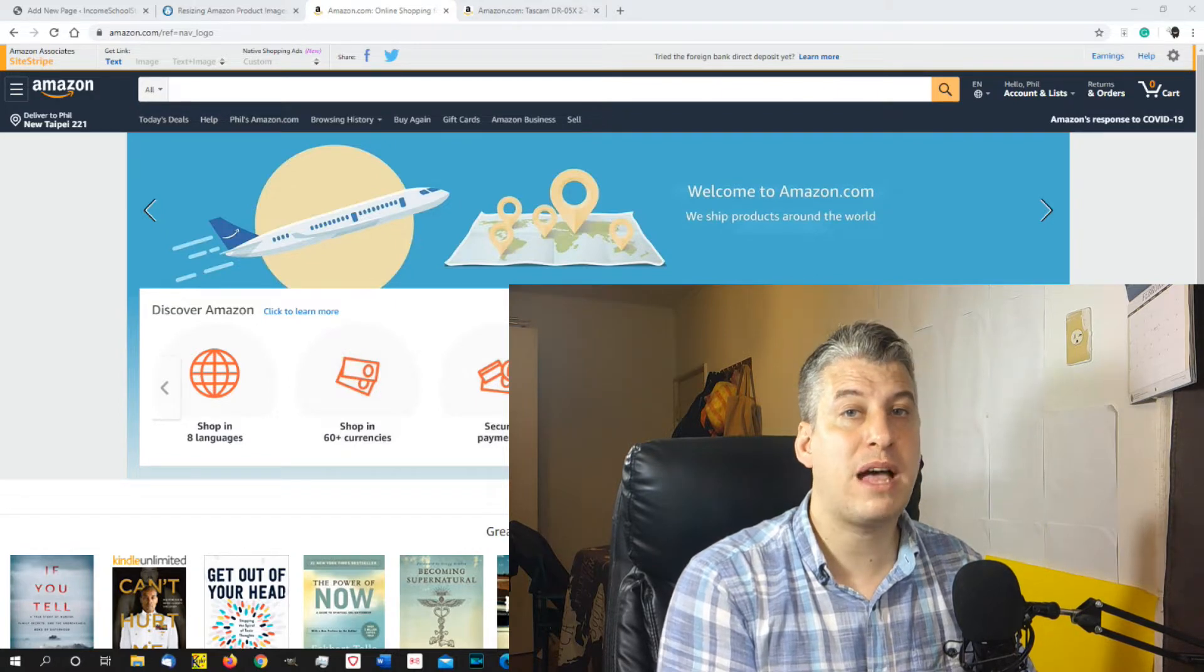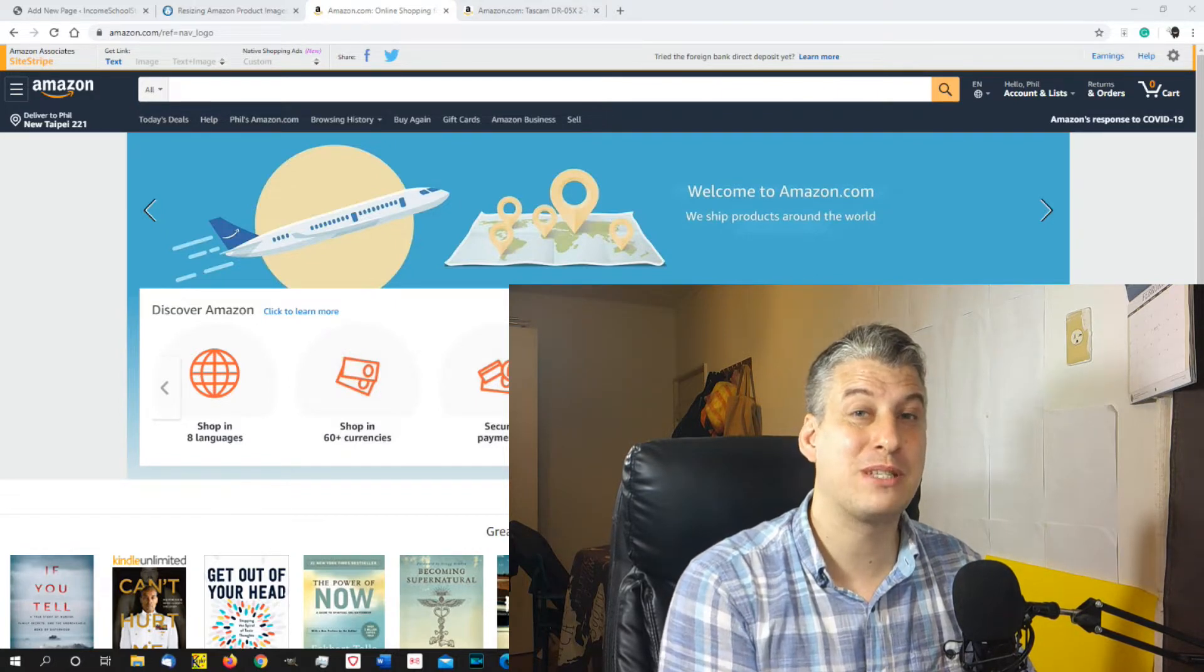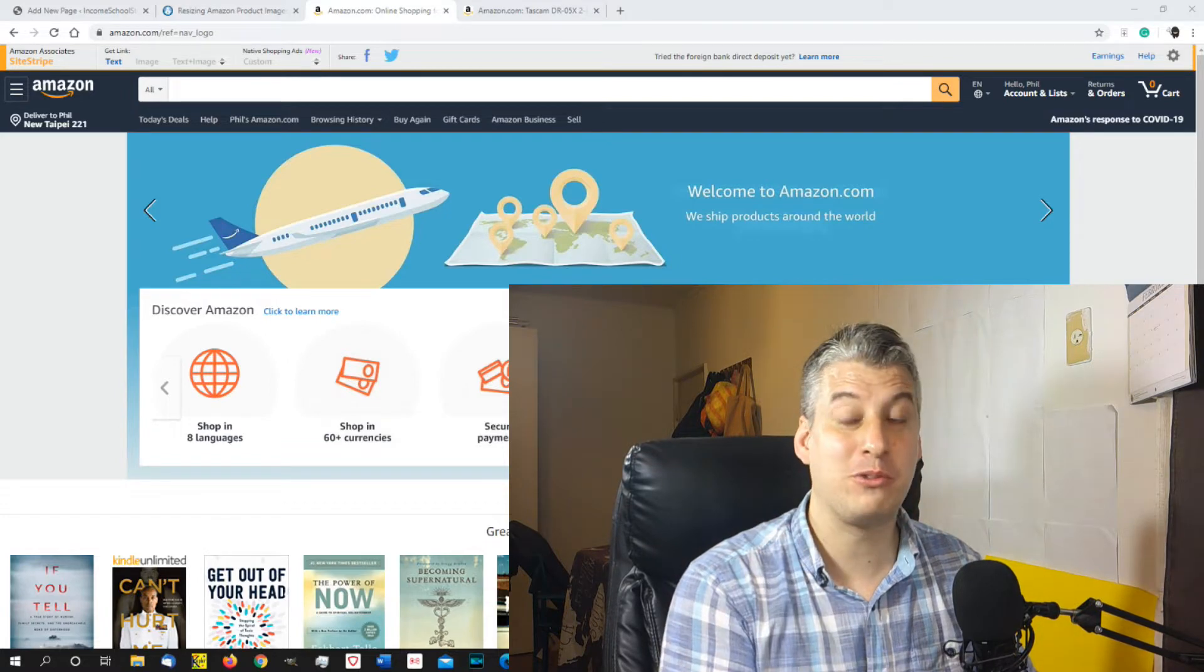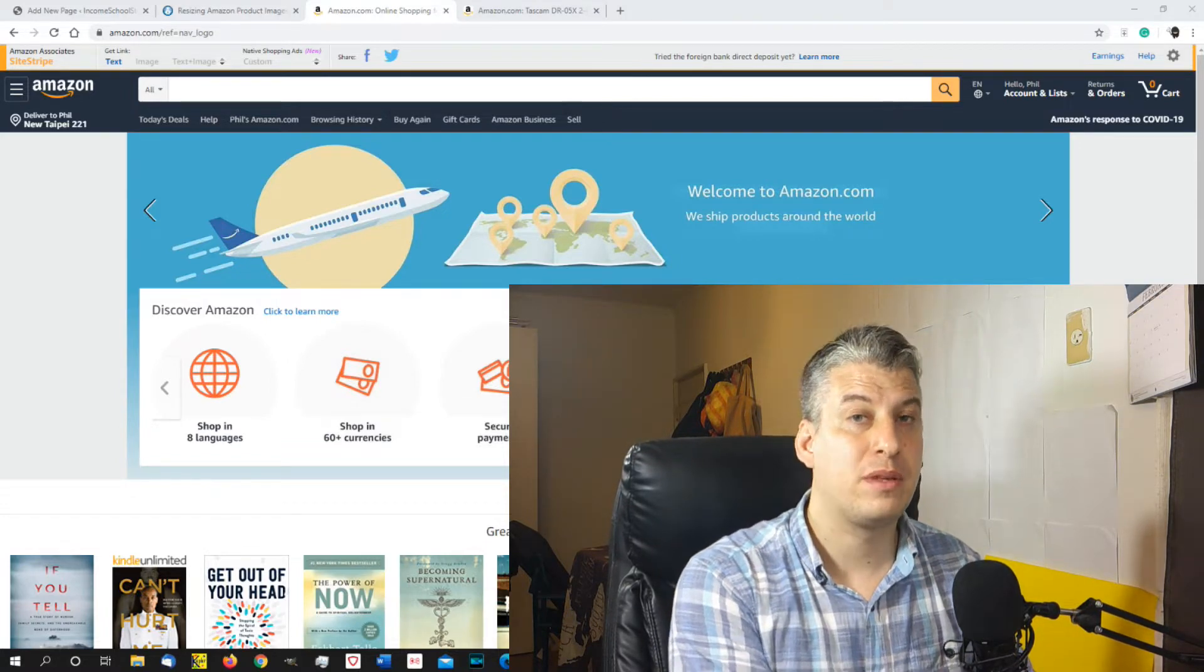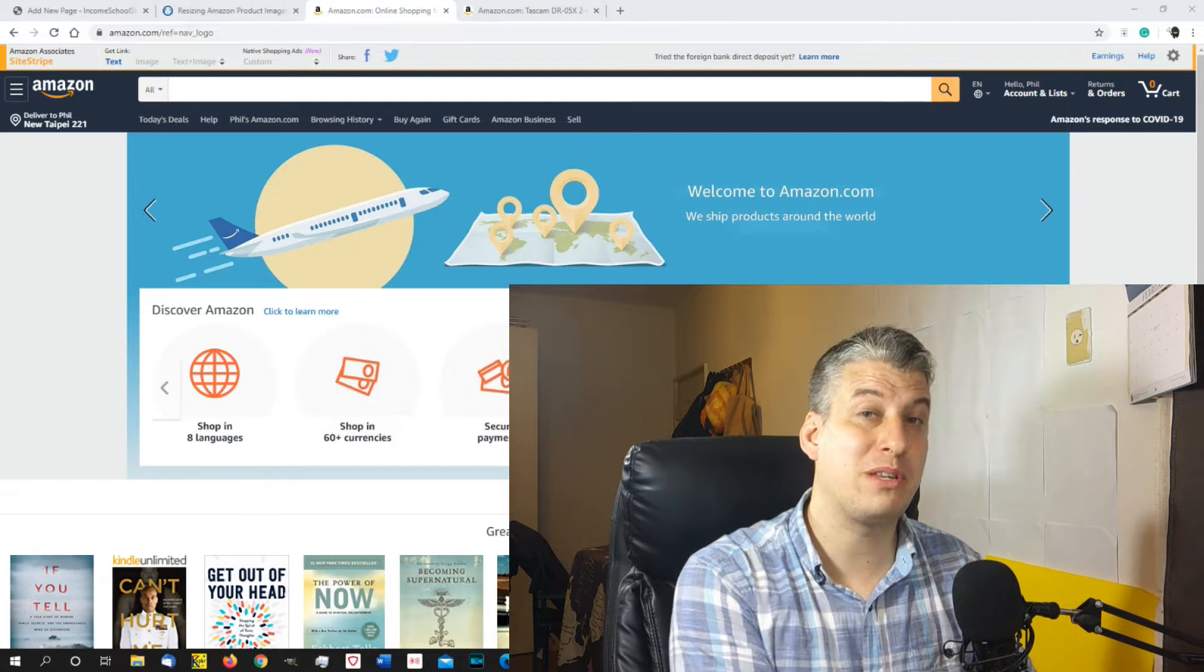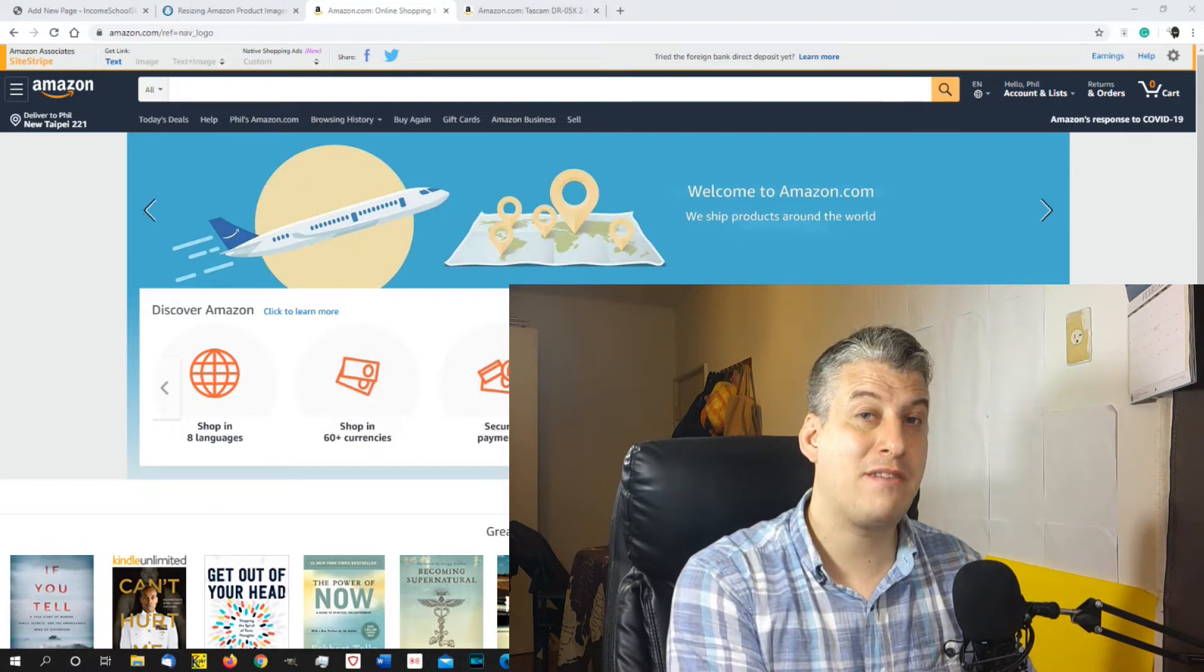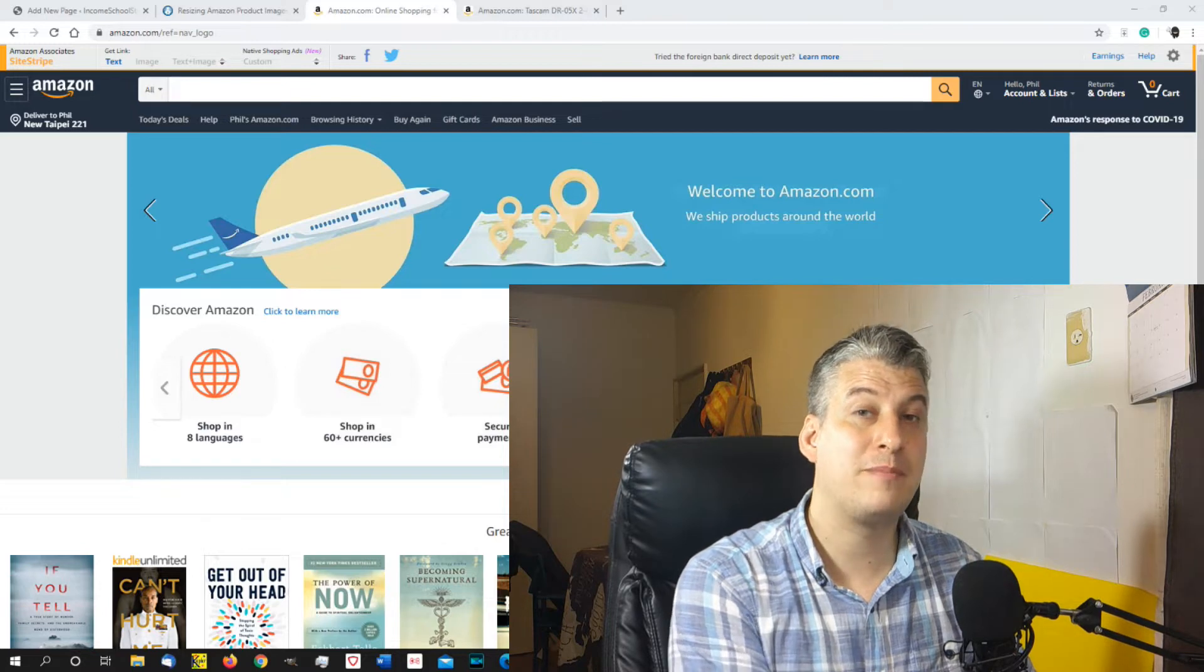The only problem with that is that you have to go back through your website, and you have to go through all those links and make the new links for the new account. Now, this is not a problem if you're in Project 24 because Jim and Ricky have come up with a really good plug-in called the Sherpa plug-in, which will do this for you automatically.